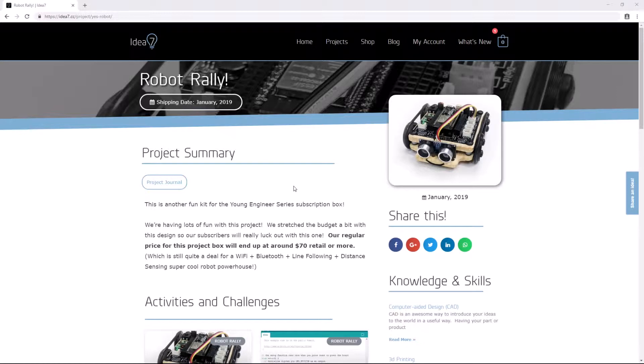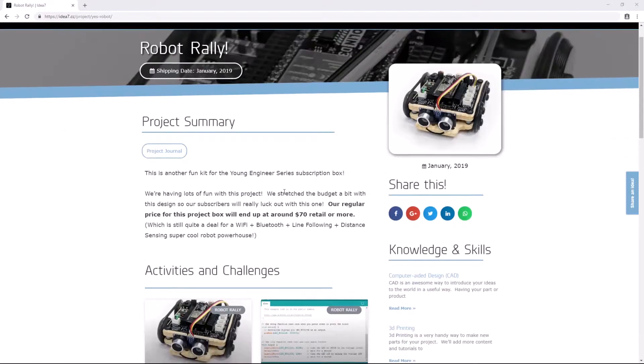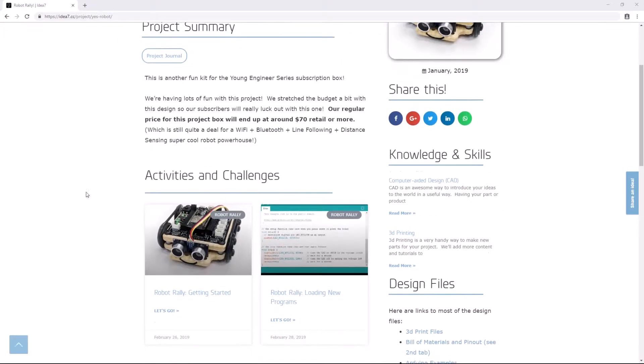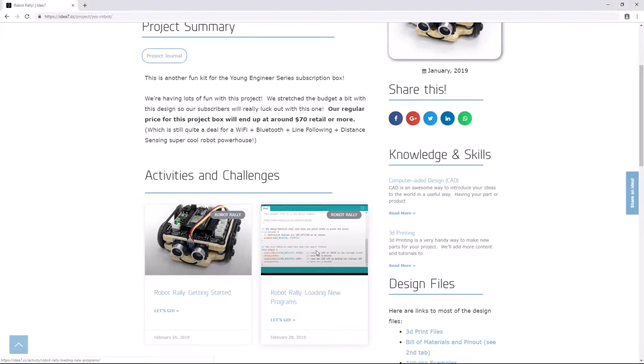The first thing I want to do now that I'm on the project page here is go down to the Activities and Challenges section and find the Robot Rally Loading New Programs activity.